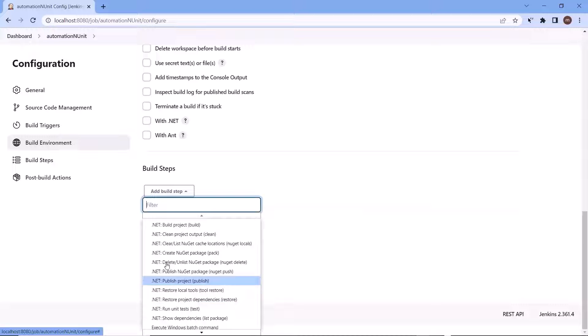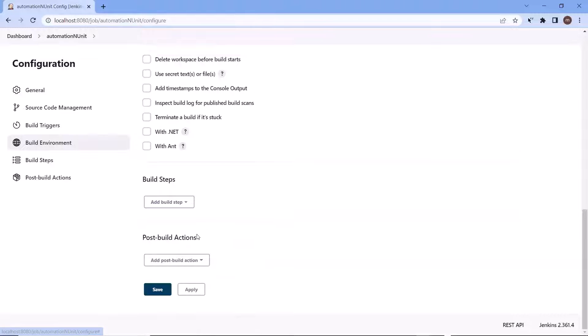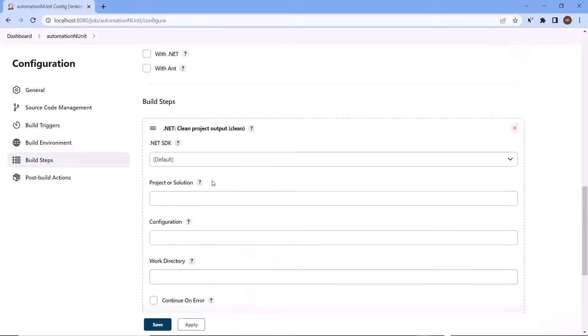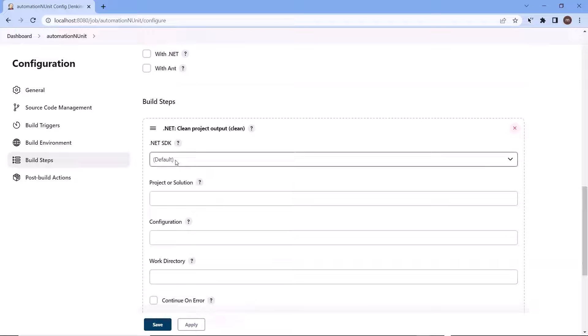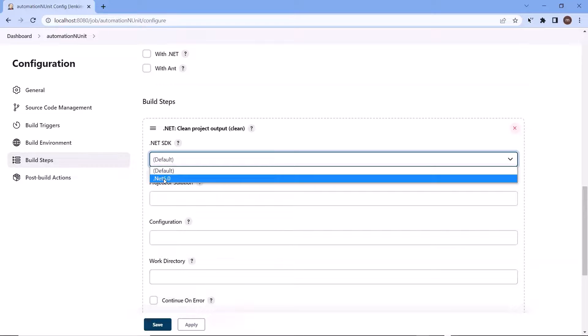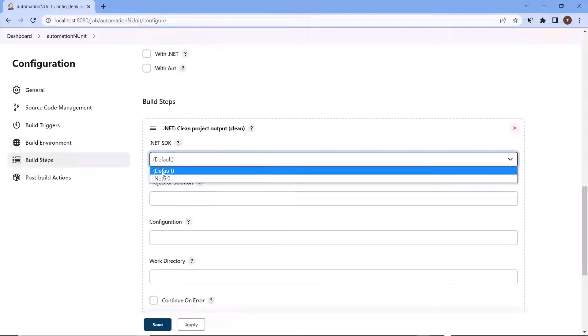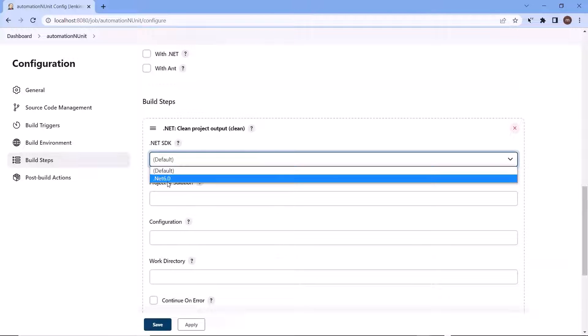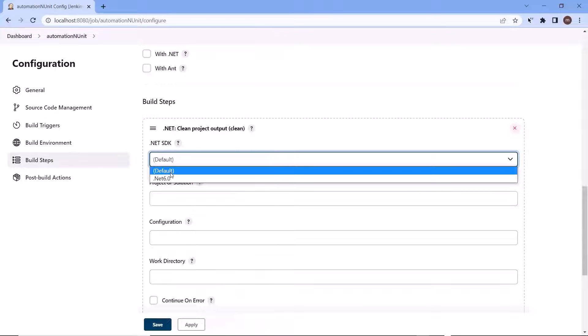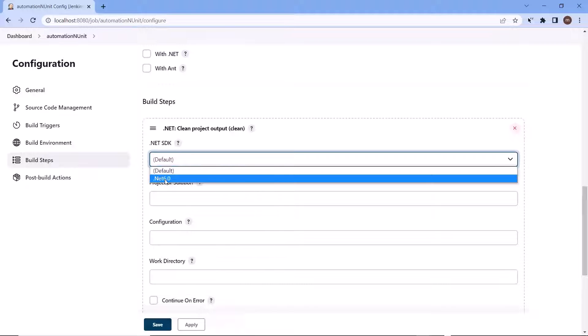First of all, I'm going to choose the dotnet clean option to clean the build directory. And then we can provide the dotnet SDK to clean the project output directory. You can see here we are getting two options, one is for default SDK and the another one is for dotnet 6 which we have just configured in the global configuration. In case of default SDK, it will pick the latest SDK details from your machine. But if you want to use any specific SDK version, then you can create the configuration and then choose the option from here.